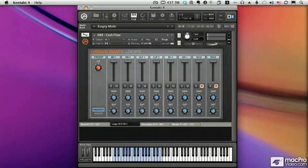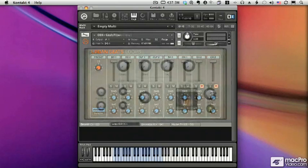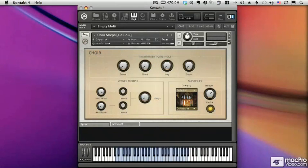Finally, there is the choirs collection. This collection features soprano, alto, tenor, and bass voices in a variety of setups. Using authentic expression technology, you can easily morph between vowel sounds.